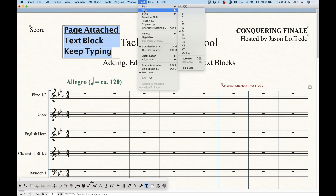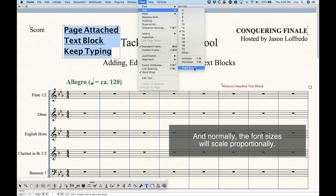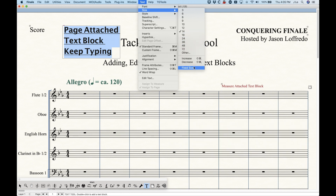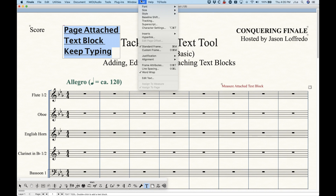There's one other thing I glossed over in the size menu: Fixed Size. Finale scales everything — the page can be scaled, the system can be scaled, the staffs can be scaled, and the notes themselves can be scaled. When you choose Fixed Size for text, it fixes the size of the text regardless of what the scaling is. So with 14-point text and Fixed Size chosen, it will always be a true 14-point font matching what you'd see in a word processor. A whole video will be dedicated to fixed sizes later.